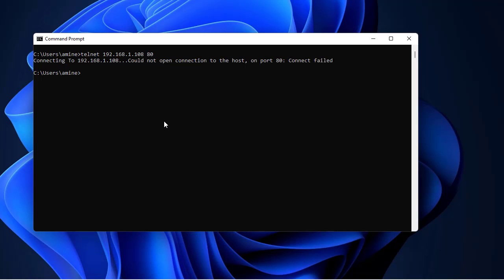That was just a brief video to show you how to simulate an HTTP request using the famous telnet command. As I told you, the same thing applies if you are using any flavor of Linux like Ubuntu or Debian or Red Hat. You can test the connectivity of any web server using the telnet command. Please do not forget the port. Here I'm using HTTP which by default uses port 80.